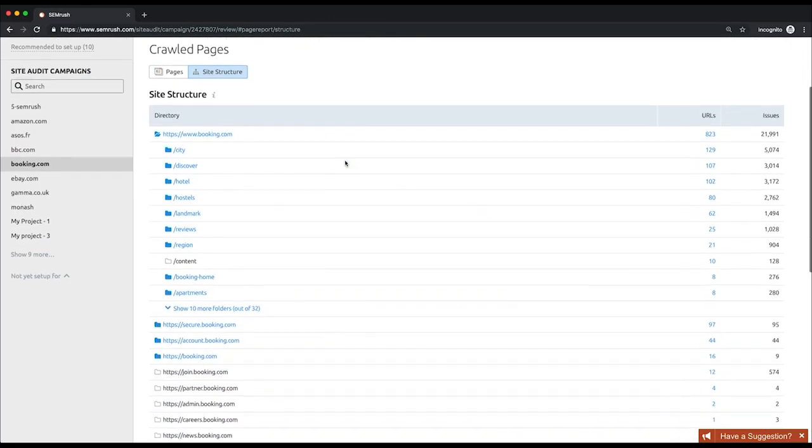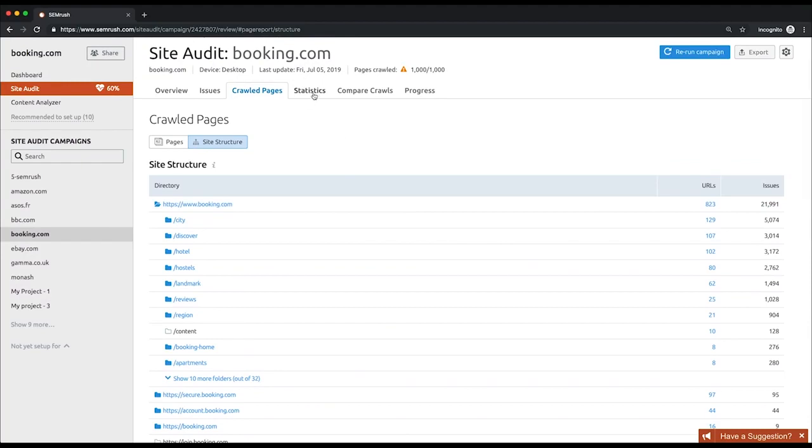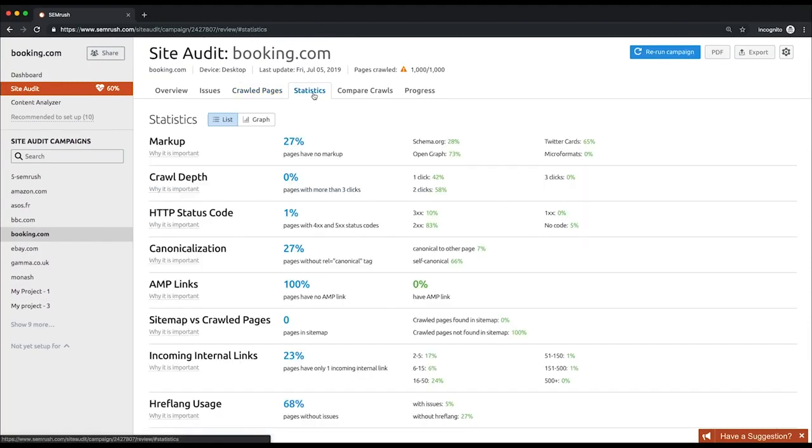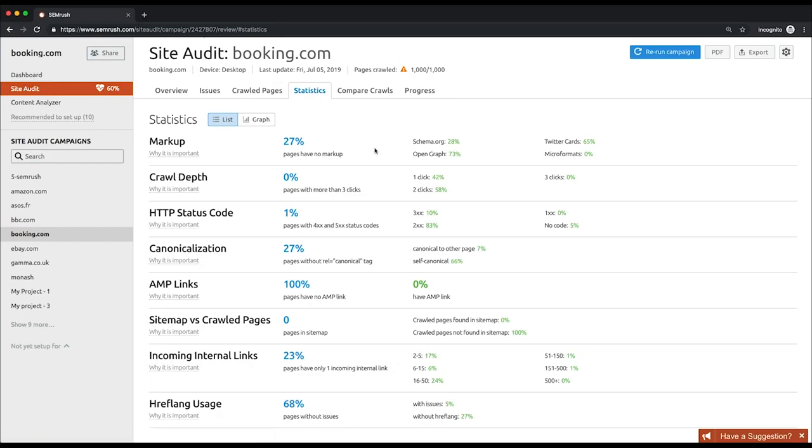Go to the statistics page to see the statistical summary of your website. There you'll find out if your website's pages have no markup. In this case, you might want to implement some. You'll also find out if there are pages more than three clicks away from the homepage. It would be wise to make these pages more reachable for users and crawlers. If they have 400 and 500 status codes, make sure that you have as few of them as possible. Or with the rel canonical tag, in case you have duplicate content on your website, you definitely need to canonicalize those pages properly to not jeopardize your SEO.